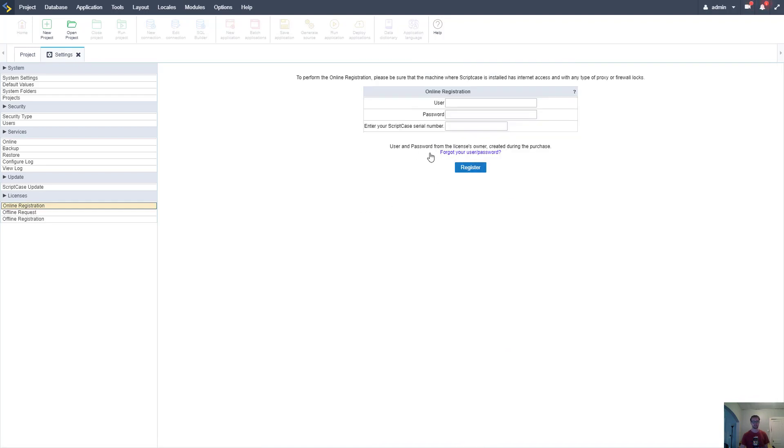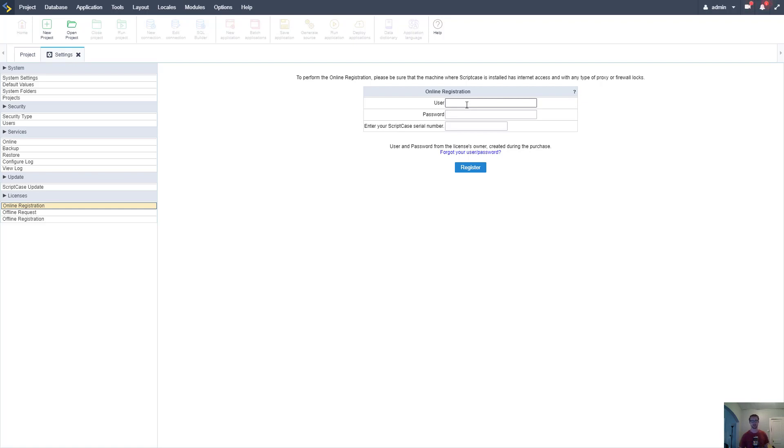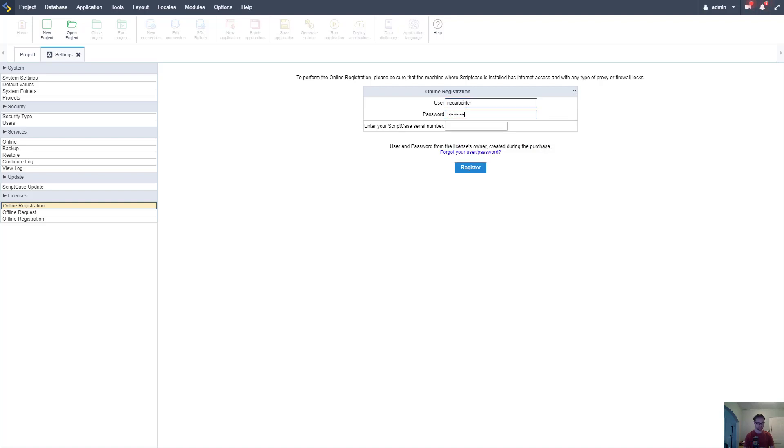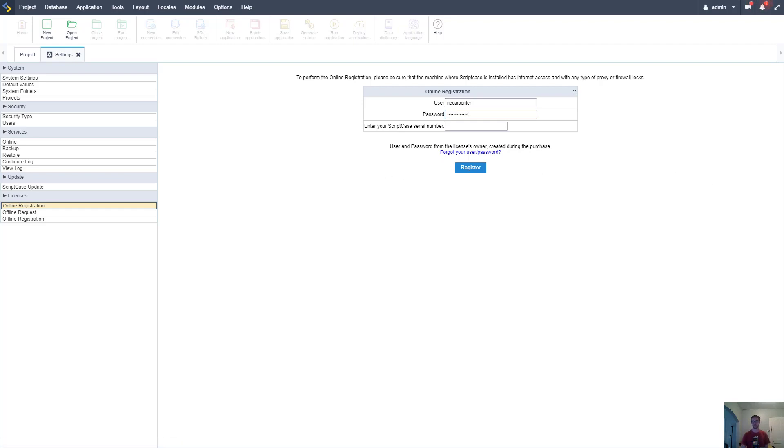There's going to be a lot of options here for registering our Scriptcase installation. Our settings are loaded and if you look on this left menu here under licenses there's going to be an online registration, and that's what we're going to use. So we need a username, we need a password, and then we need our serial number. When you set up and get your Scriptcase serial number, you're going to be given a username and a password. I'm going to go ahead and enter those, and then copy in my serial number and click register.